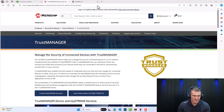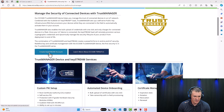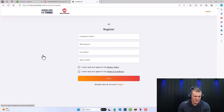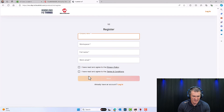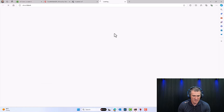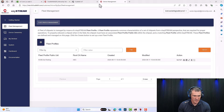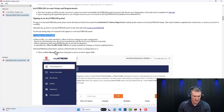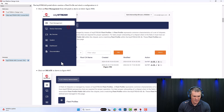Going back to our Trust Manager page, we're going to create a Keystream account. My page is already loaded. I'll walk you through the registration process. If you've already created an account, go to the same link and connect to Keystream. Back in the Keystream environment — we created the account and signed in. Now we need to create a fleet profile, and I'll show you all the procedures related to that.